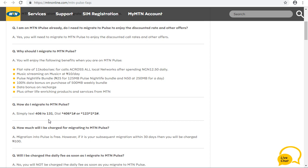To migrate to MTM POS, you can dial *406*1# on your mobile device with your MTM line. You can also dial *123*2*2# to migrate. So there are three ways by which you can migrate to MTM POS.